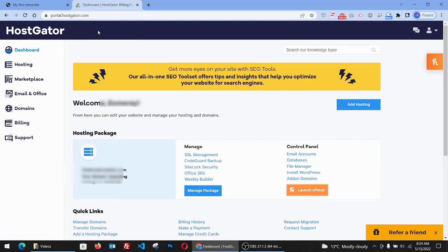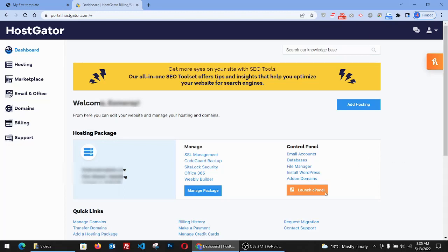They have different options: the shared plan, the hatchling plan, the baby plan. You have to purchase a domain and also purchase a hosting plan so you can start uploading your templates. First we're going to create the FTP account and we can link it to our FileZilla.